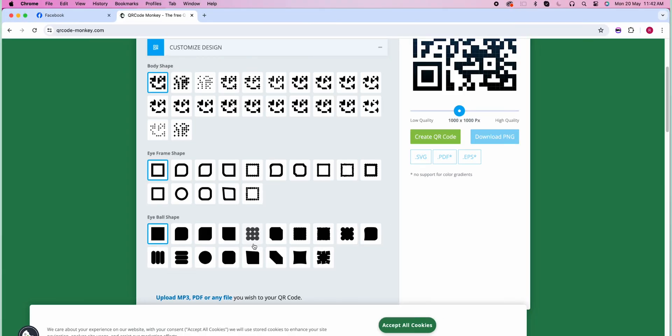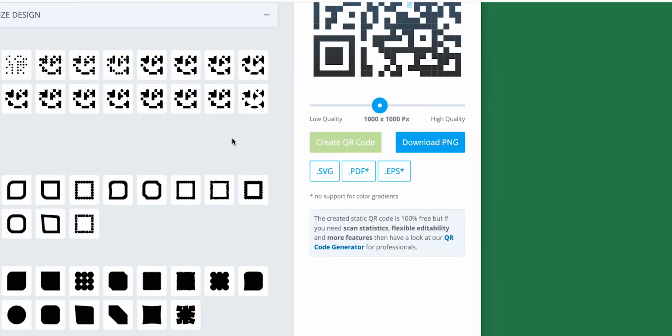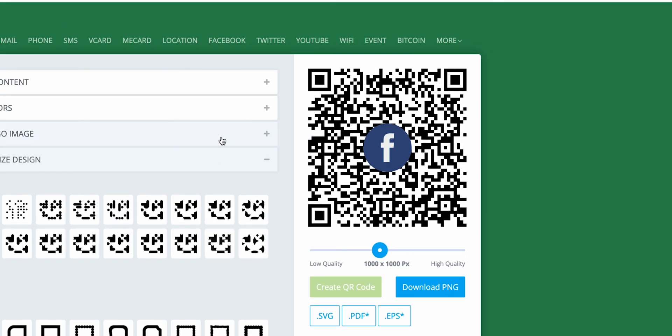Once all is done, look at the right side. Click on Create QR Code. This will generate your QR Code.